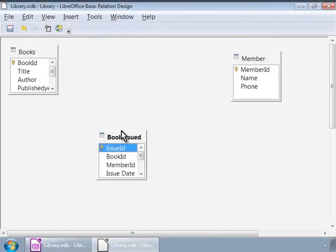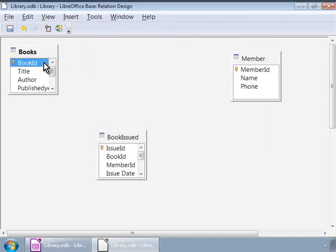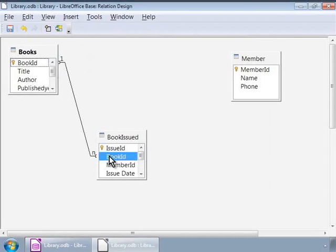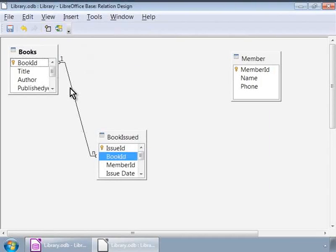Now, let us click on the book ID in the books table and drag and drop it on the book ID in the books issued table. Notice a line connecting these two field names. So there, we have set up one relationship.